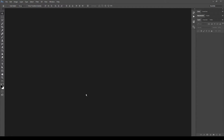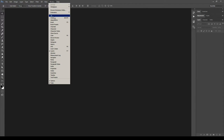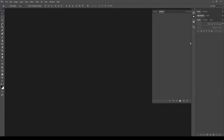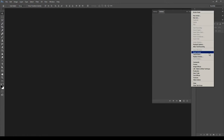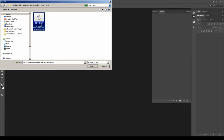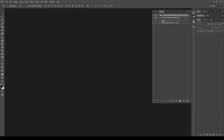Let's start installing the action files. To do it, go to menu Window, Actions, click the menu icon at the top right, Load Actions, select the action and load it. As you can see, the action is now correctly installed.